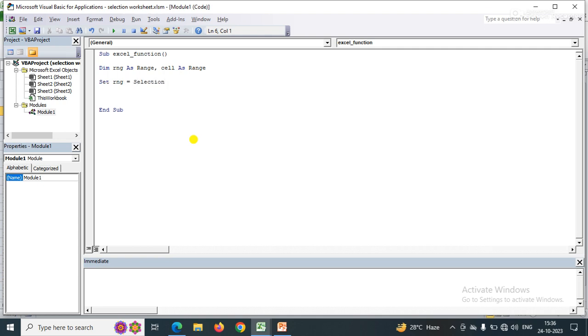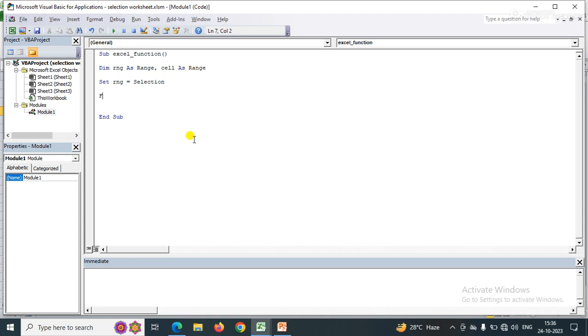Selection means whatever you select in the Excel sheet. Now I simply apply a for loop to iterate between the cells in the selection. For each cell in RNG, I need to iterate between the cells.